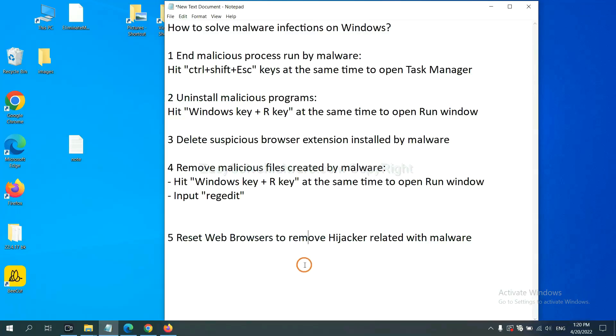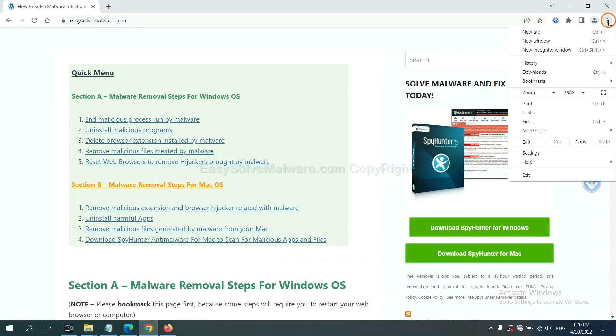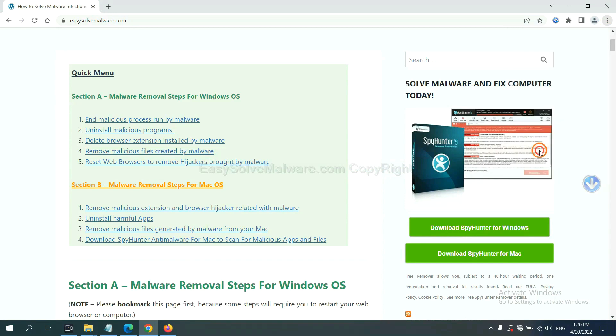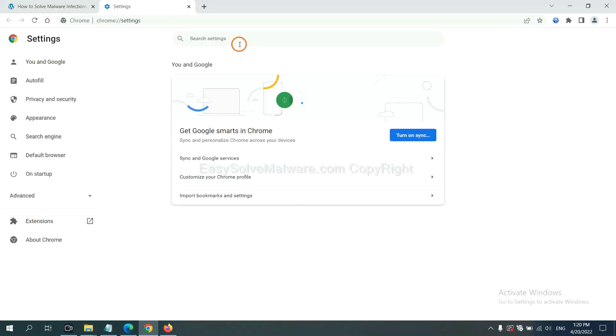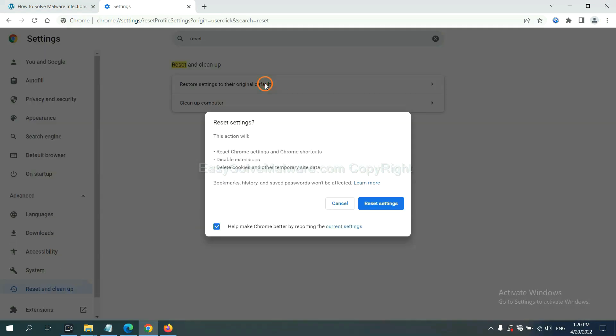The final step is to reset web browsers. On Google Chrome, click menu, click settings. Input reset, click here, and click reset settings.